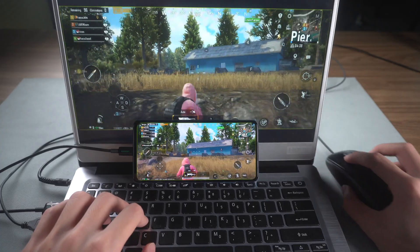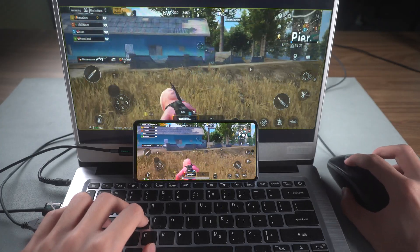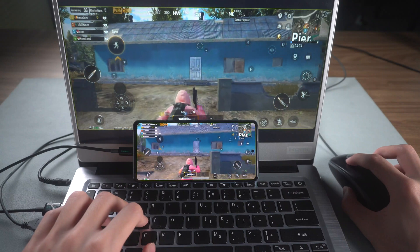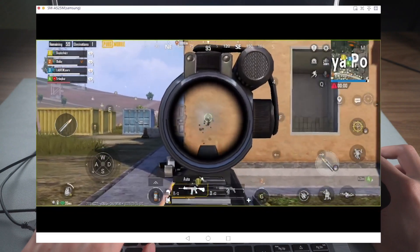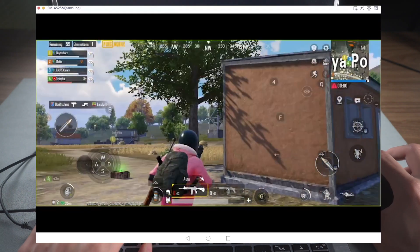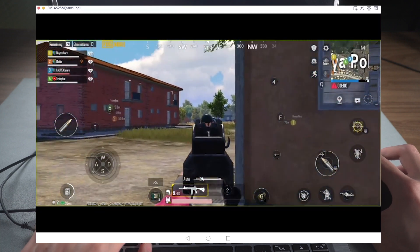There is basically no delay playing PUBG on PC through Phone Mirror. You can control the gun recoil like a professional player and take down your enemies easily.